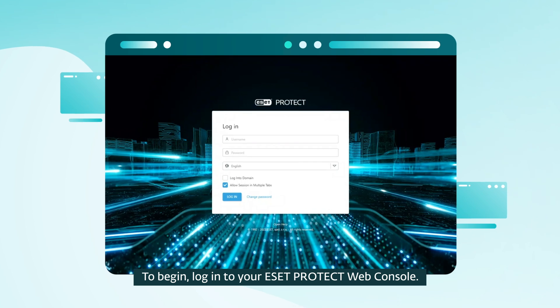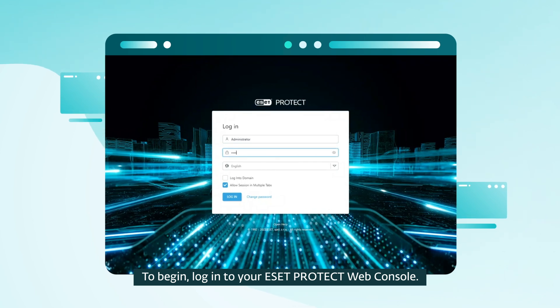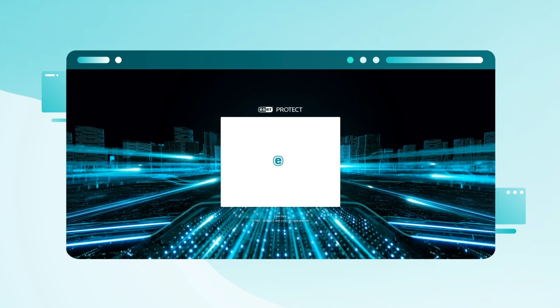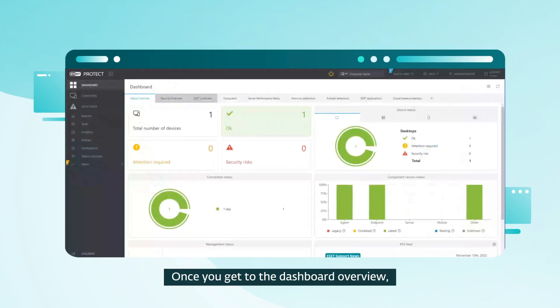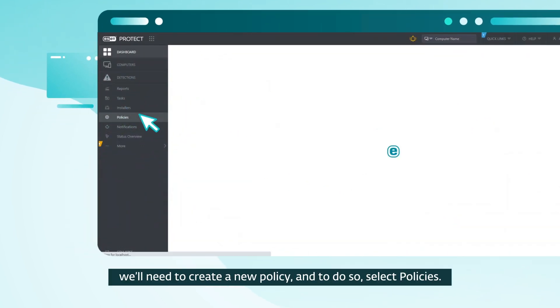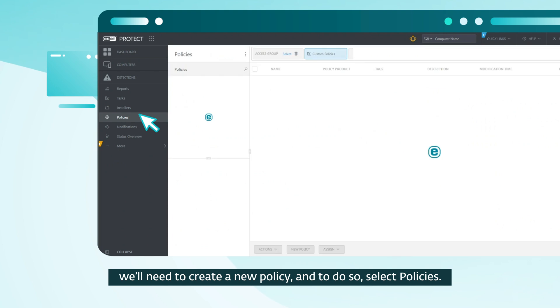To begin, log in to your ESET Protect web console. Once you get to the dashboard overview, we'll need to create a new policy. To do so, select policies.